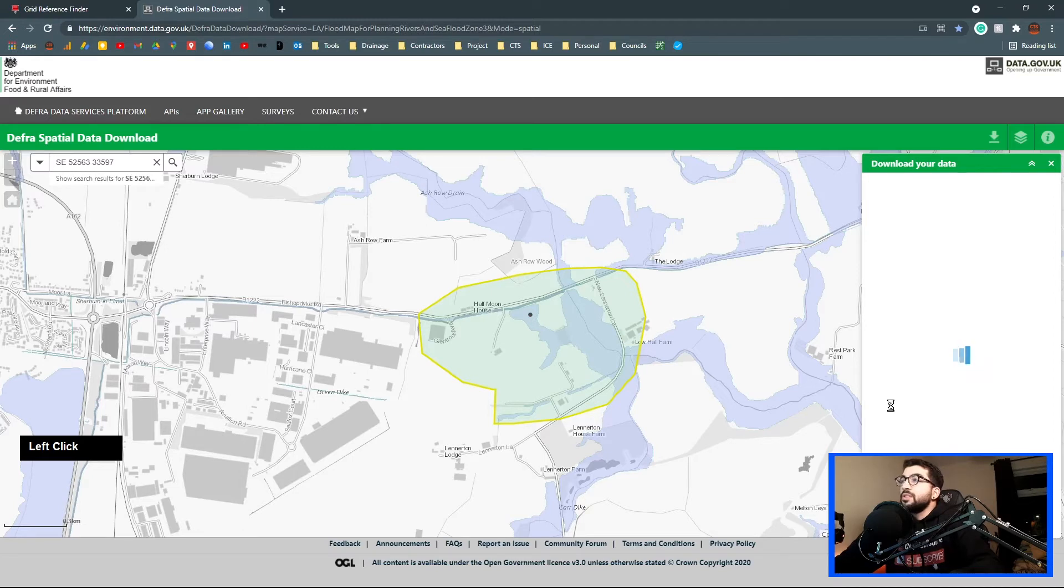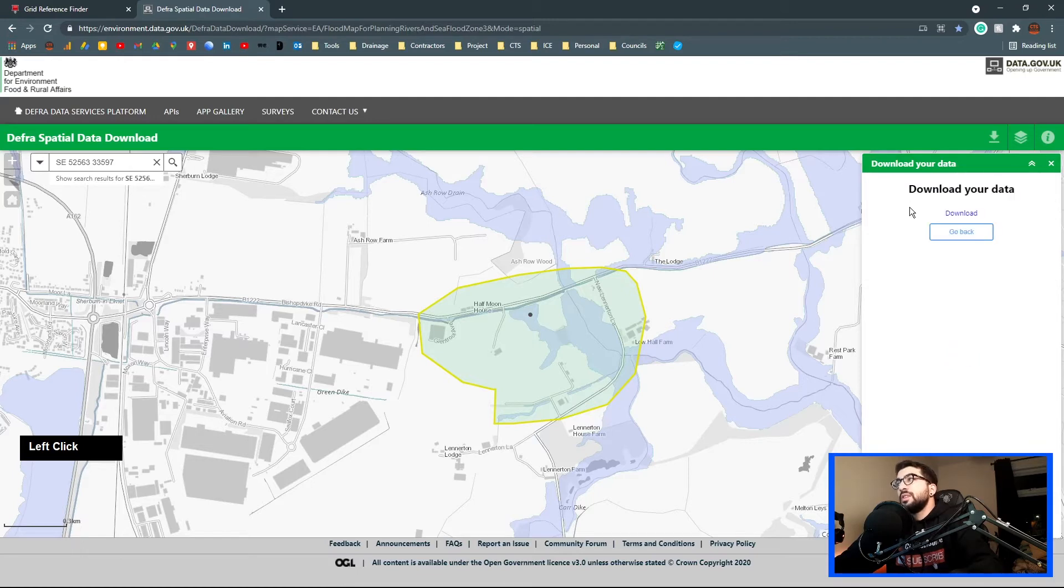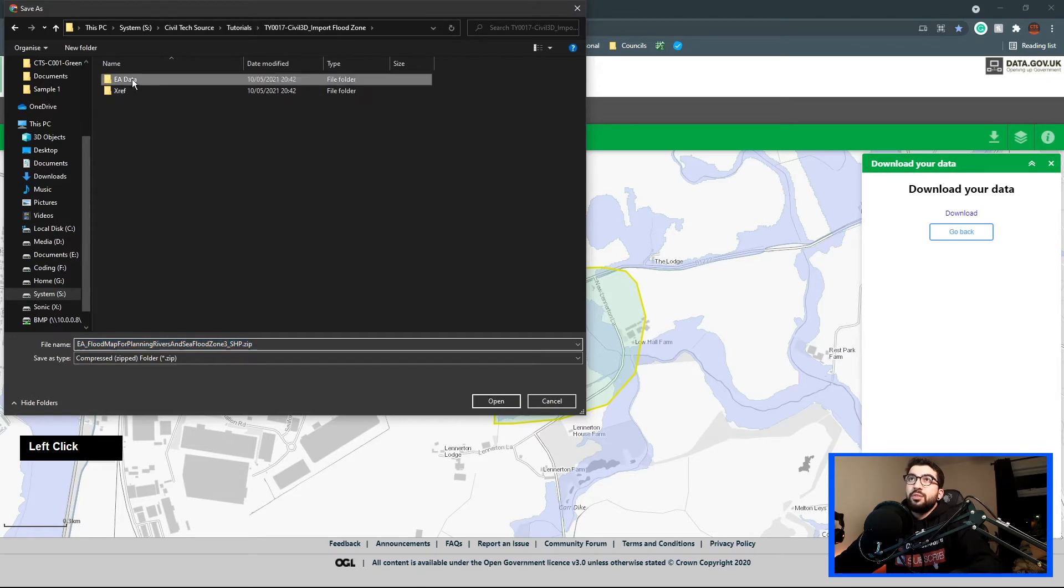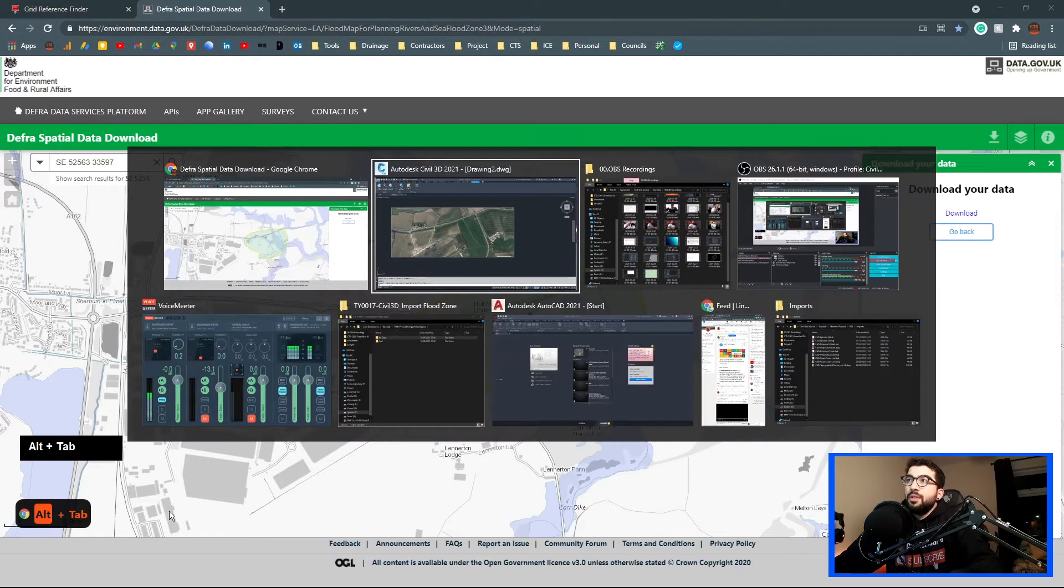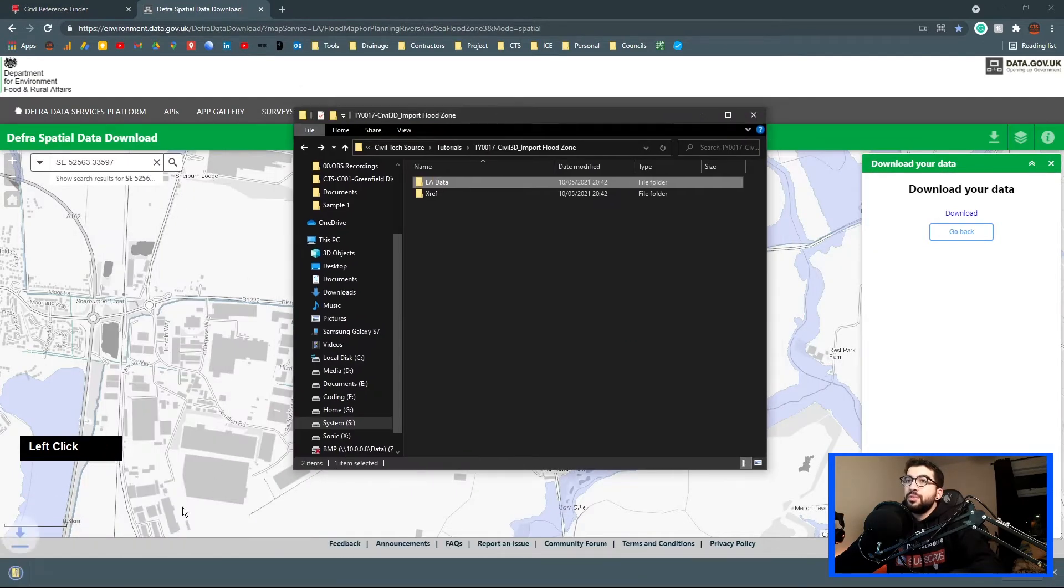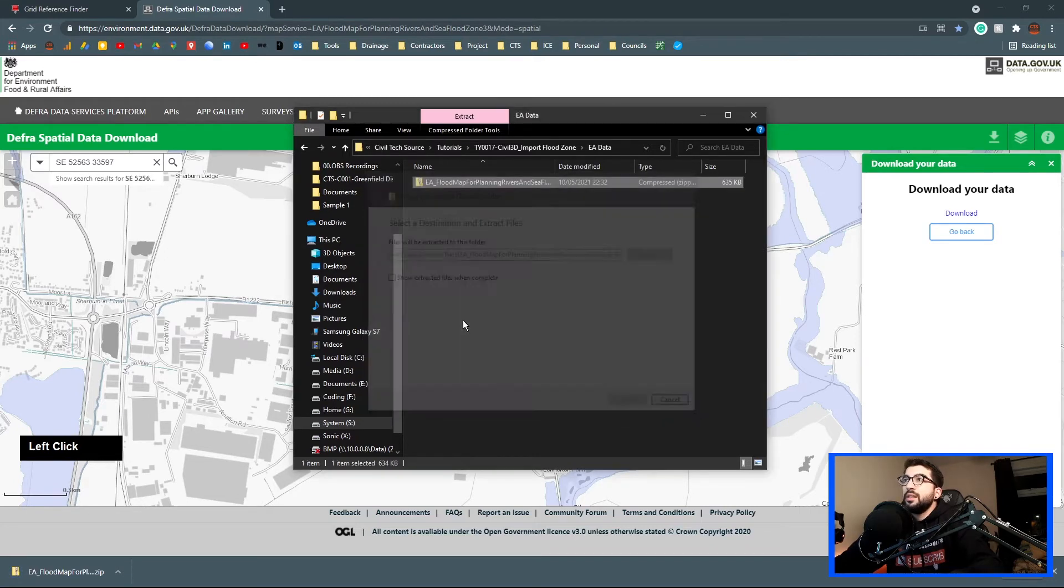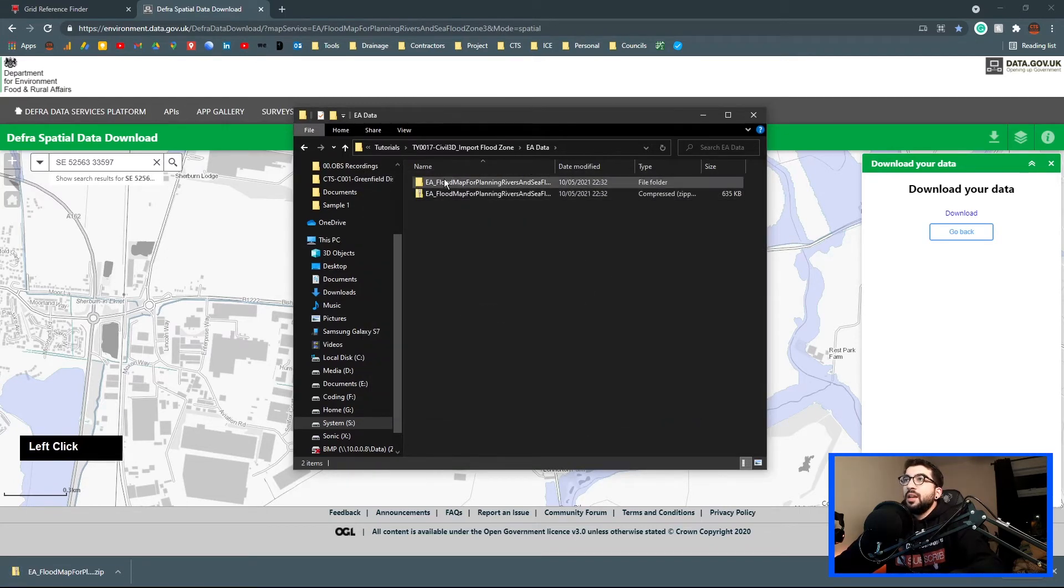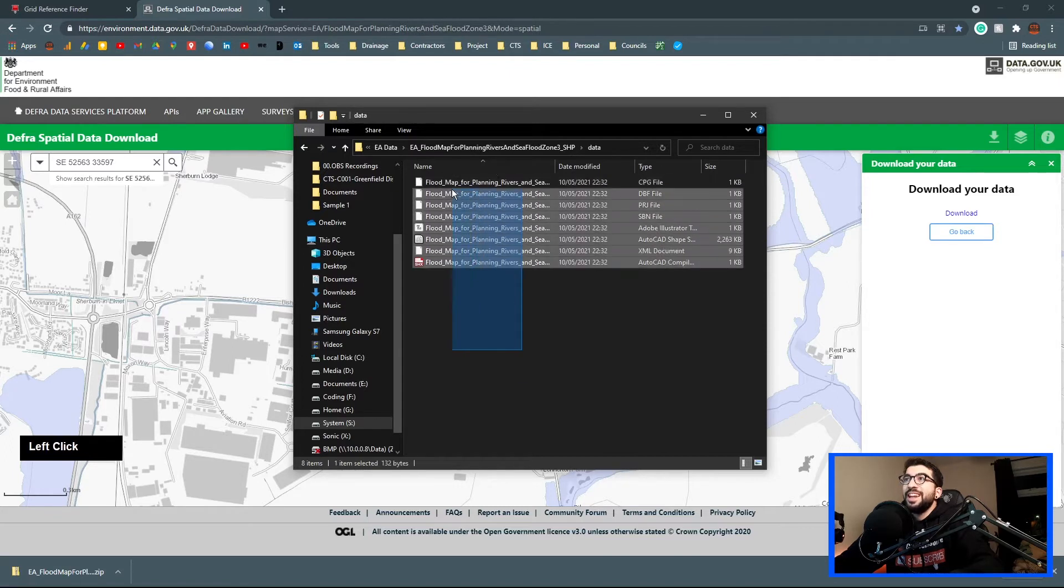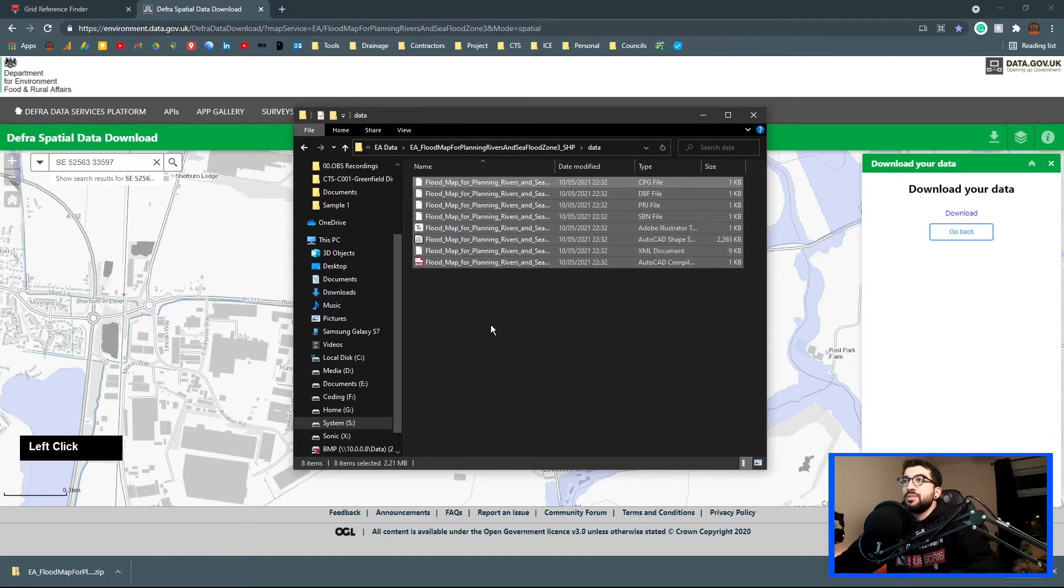Because I don't have an ethernet connection, it might take a bit longer. But yes, we'll prepare this and that's all we need. Once we get this file, we're going to extract it because it comes already zipped. Let's download it. I already created a tutorial EA data folder. Let's save it in there.